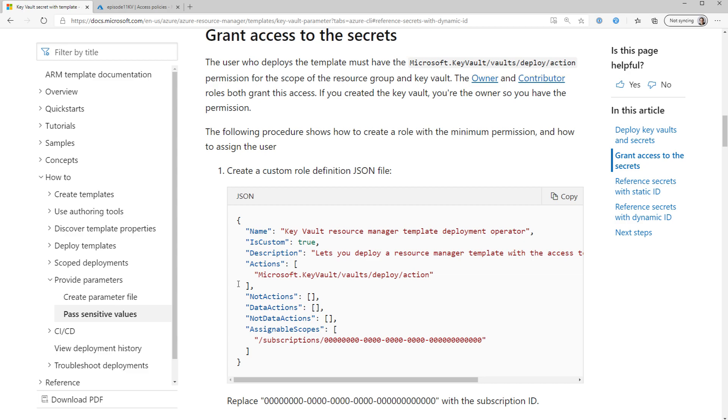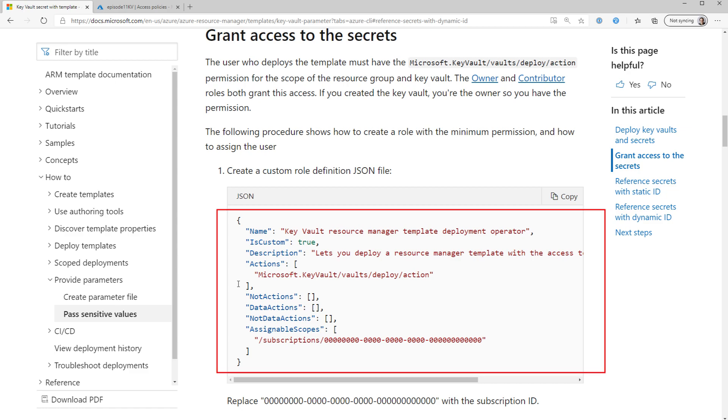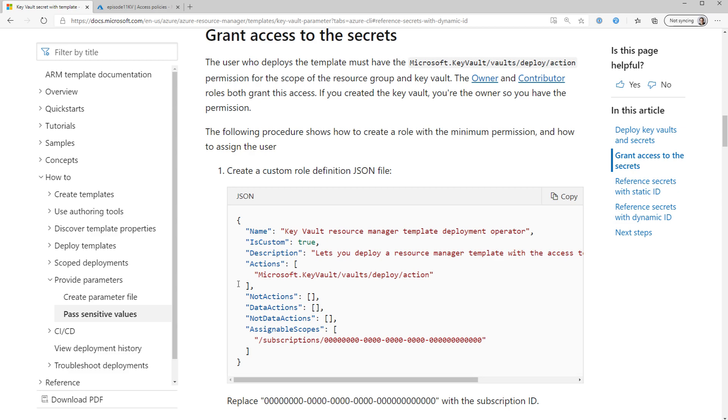That role doesn't actually give me any ability to actually read the content of the vault because it's just an RBAC permission on the vault. Key Vault itself has a set of its own permissions which control who can actually access the resources in the vault itself. So here in the documentation you can see an example of a custom role that includes that permission. So once we've set these two things up, the Key Vault itself is ready for us to use it in our deployment.